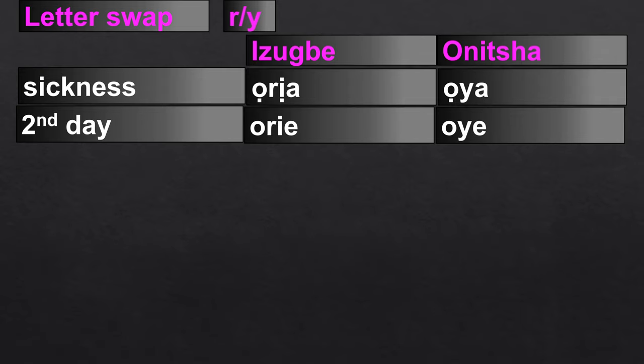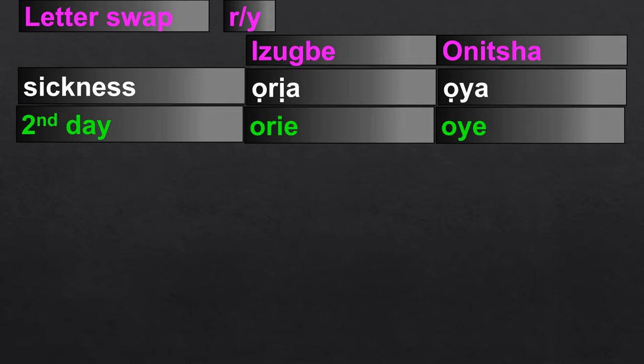Let us look at the R↔Y swap. Where there is an R in Ibo-Izwe, in some cases we swap it with Y in Onicha. For example, 'sickness' is 'Oria' in Ibo-Izwe, and 'Oya' in Onicha. Similarly, 'Oria' — the second day of the Igbo week — is 'Oye' in Onicha.